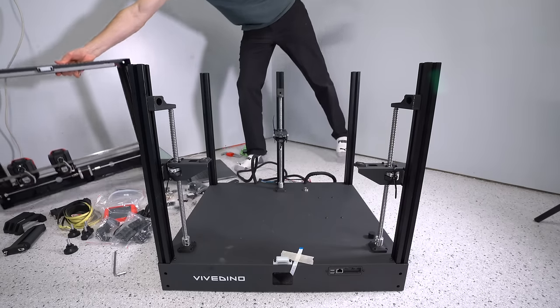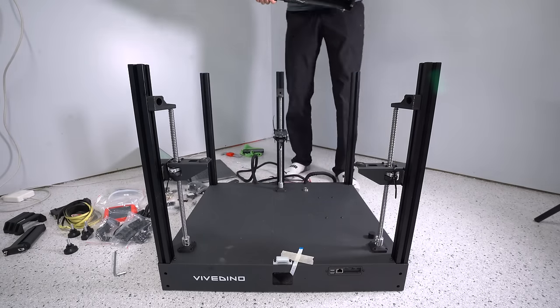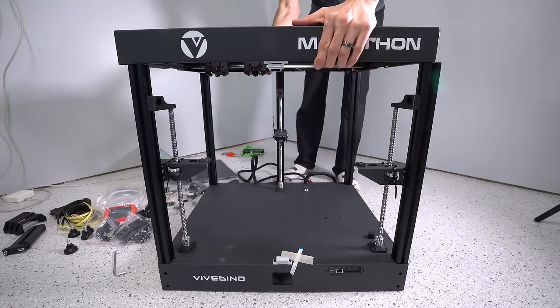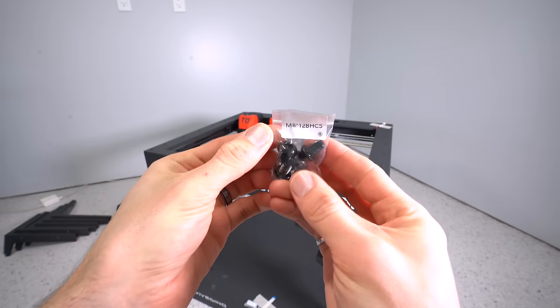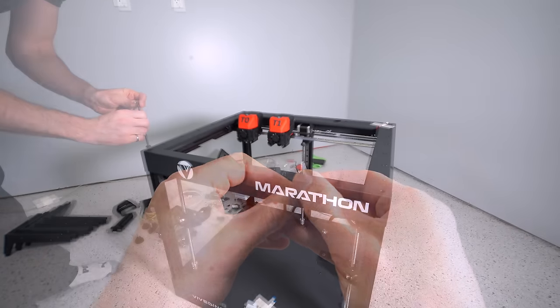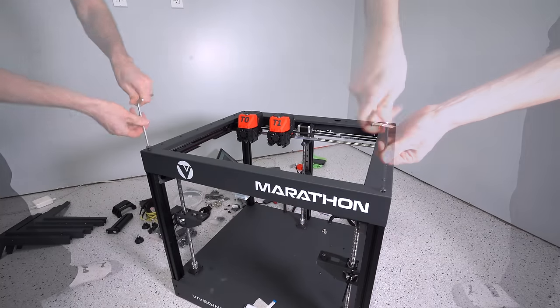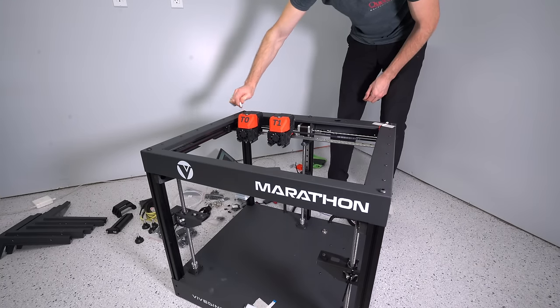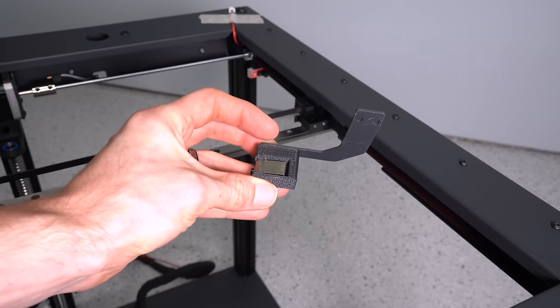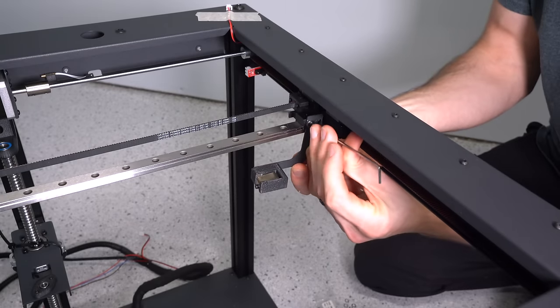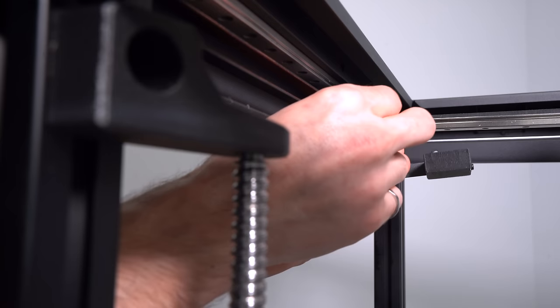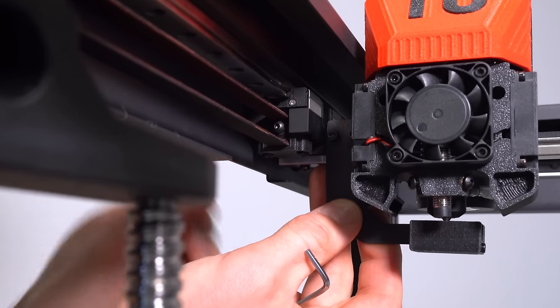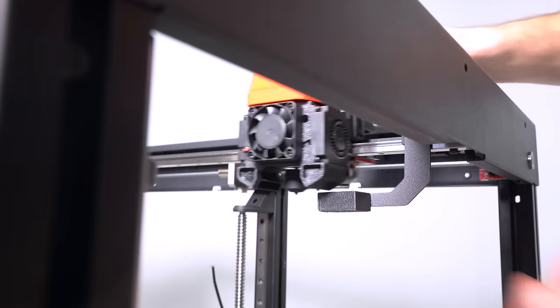Next up is the top frame, which includes the gantry assembly. This gets lowered into position and pushed down over the Z-axis pillars. The fasteners are all in labeled bags. We'll use the M8x12 button head screws to secure the frame to the extrusions. Next up are the ooze blockers—this is where the tools will park when they're not in use. There's one for each tool on either side of the frame. The height is adjustable and should be set such that the nozzle touches the metal when the tool is parked.